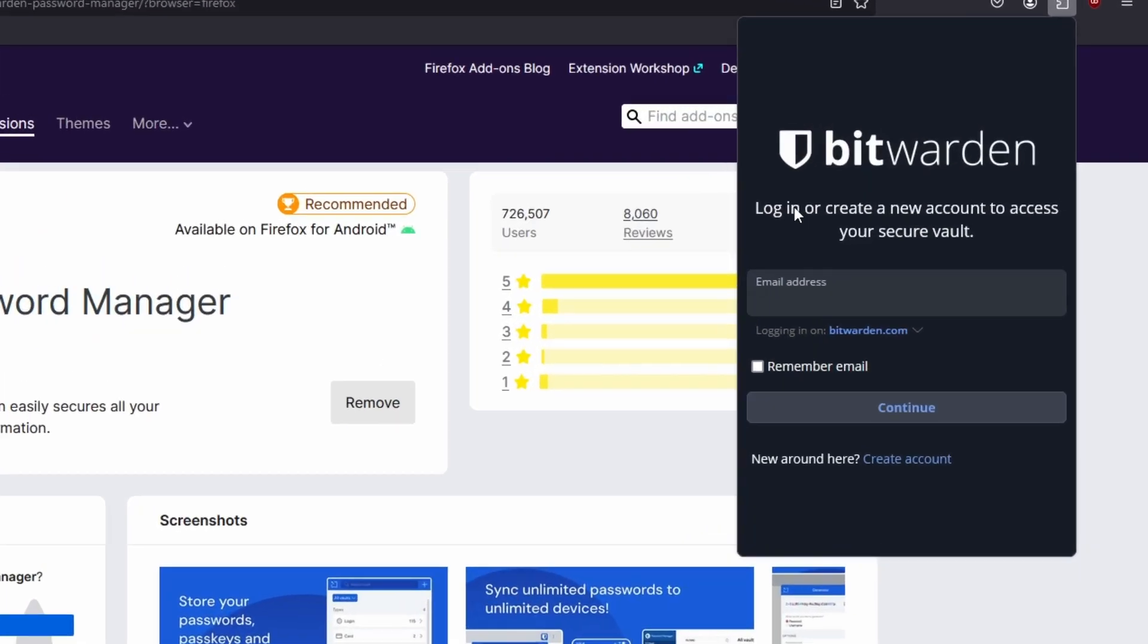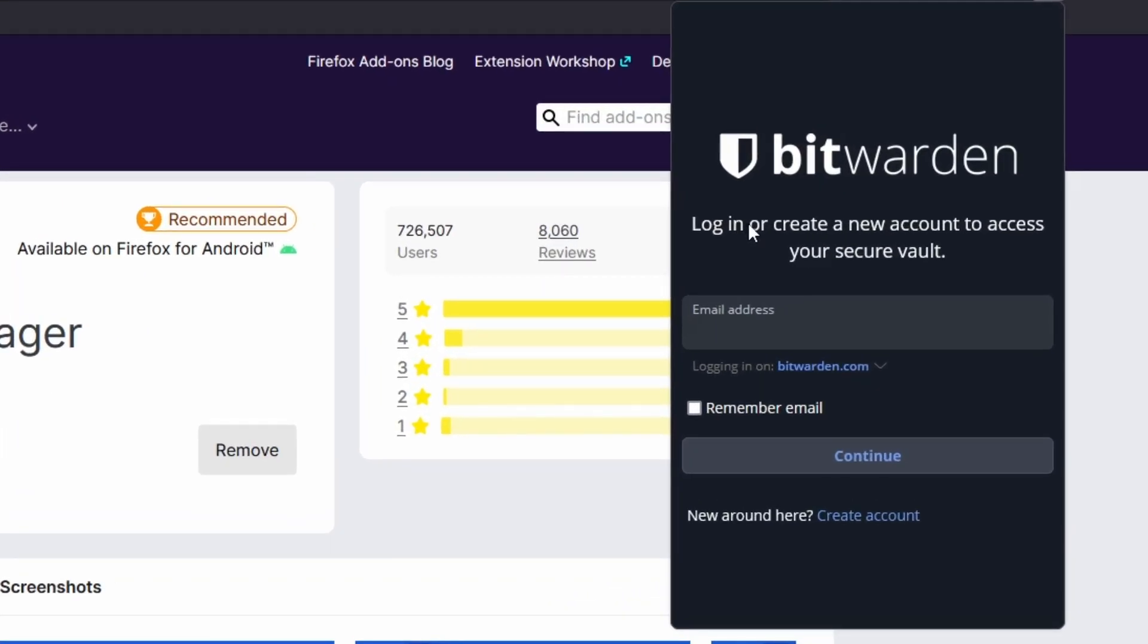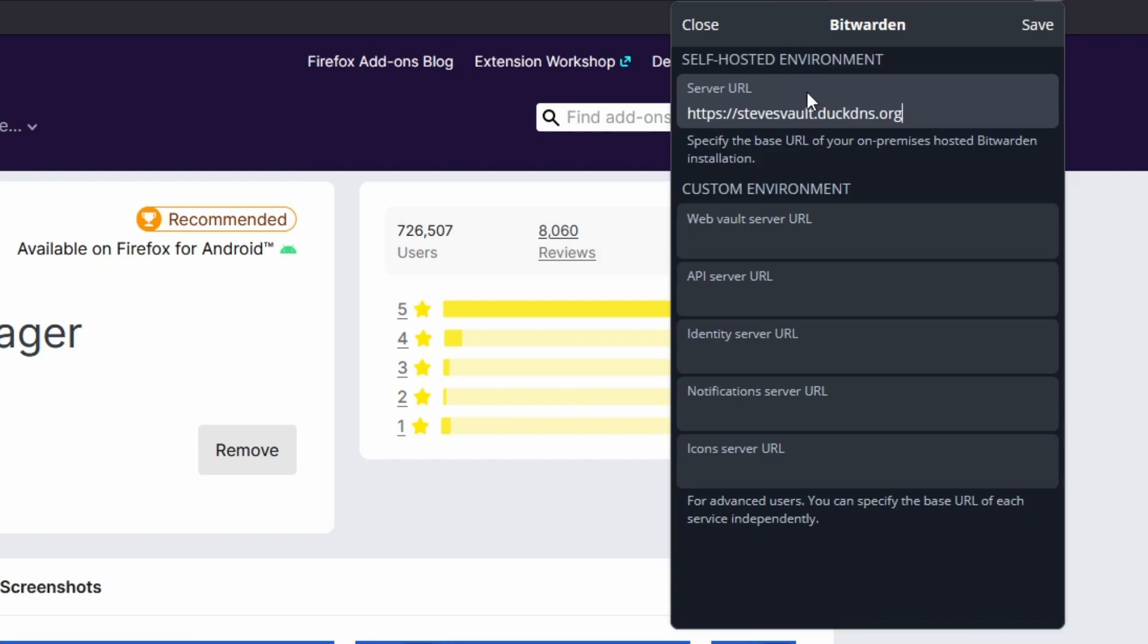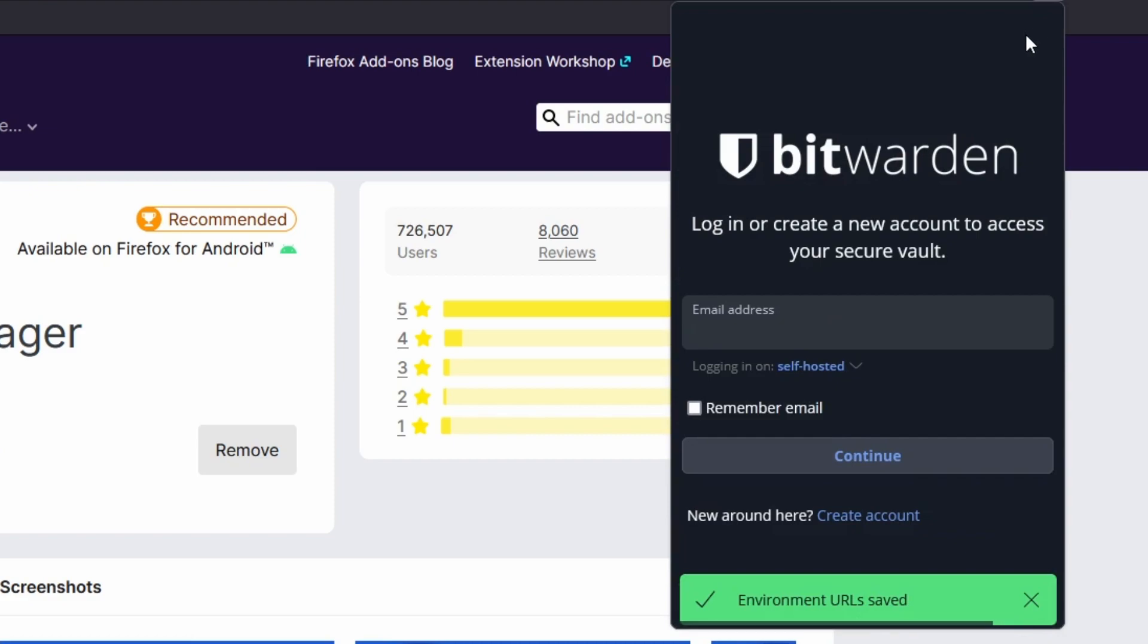Under the email address field we're going to change the logging in on from bitwarden.com to self-hosted. And then at the top we're going to use the server URL. Be sure to specify the https secure protocol and then your domain that you used in the environment variable. And that's it. We don't need the custom environments just the self-hosted. Go ahead and click on save. And now we should be able to log in with the email credentials we just set up.